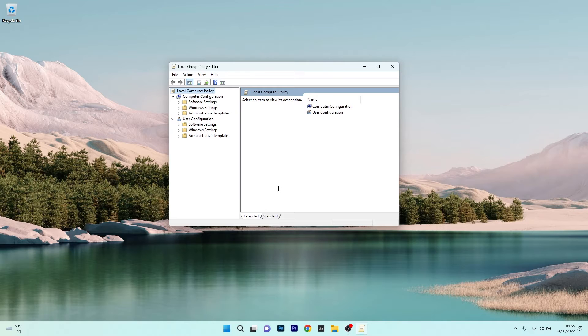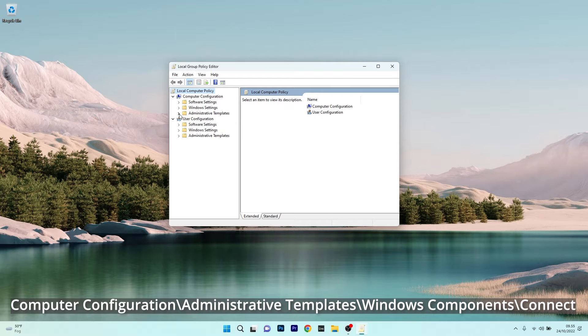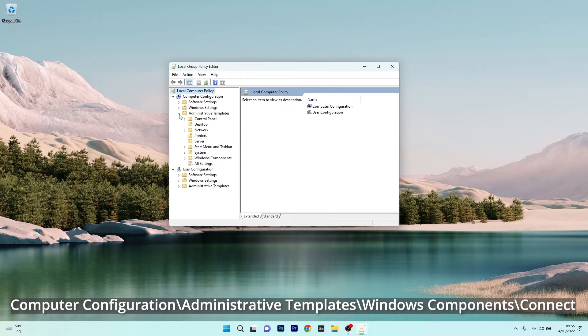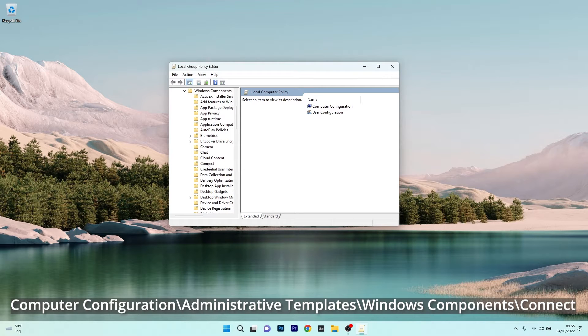Now in the Group Policy Editor, make sure to expand Computer Configuration, then double-click or expand Administrative Template, expand Windows Component, and then click on the Connect setting.